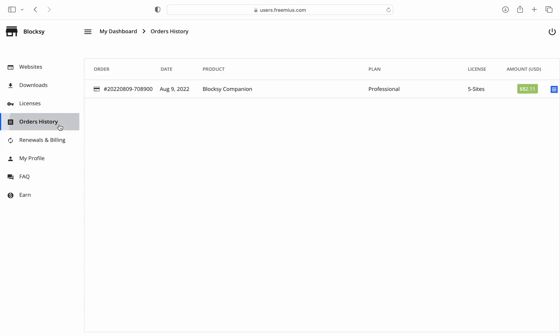Moving on to the orders history tab, here you will be able to find all your invoices for your Creative Themes purchases. For example, if you're going on a subscription-based model, you will find all the invoices when the license has renewed. Easy to download and file in just a few clicks on the blue invoice button on the right.